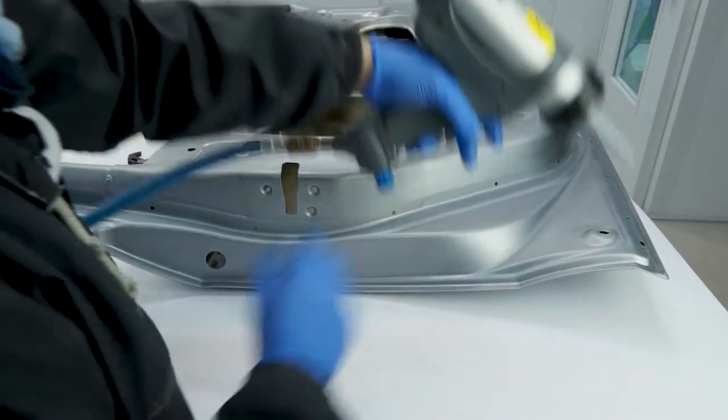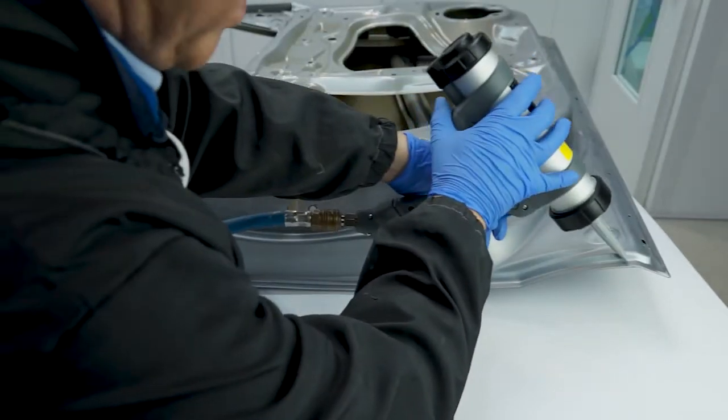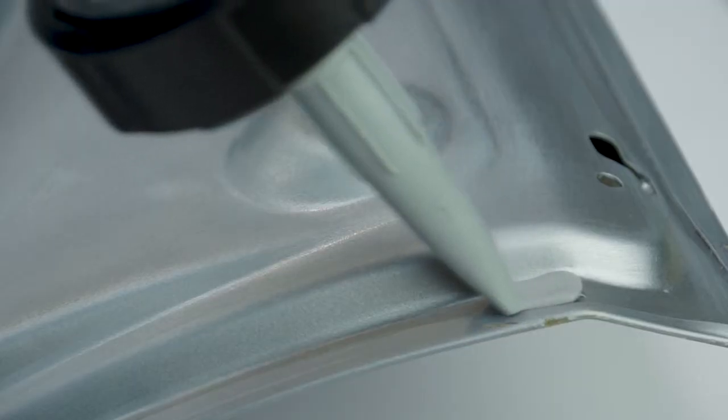Apply in the same way, ensuring the trigger is fully depressed and a constant motion and angle along the panel are maintained.